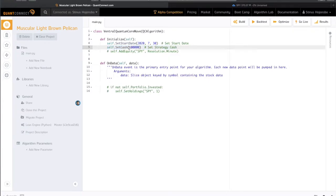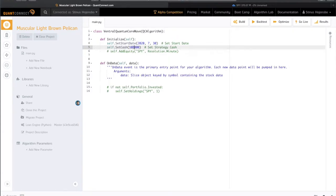It's already put in here by default so you don't really have to do anything, you just have to understand what's going on. This line of code tells the algorithm what our initial capital - our initial cash position - is in our brokerage account. Right now we are telling our algorithm that we have a hundred thousand dollars by default. SetCash is in dollars, so it tells the algorithm that we have a hundred thousand dollars to trade with.